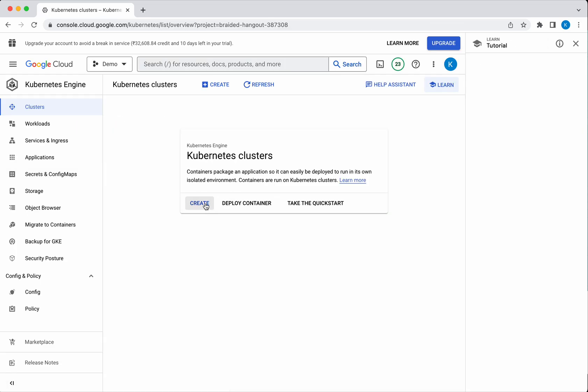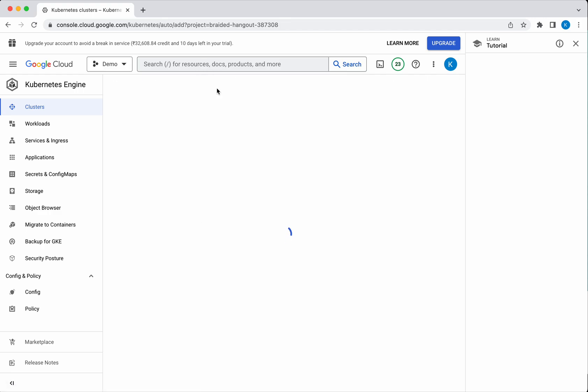Click Create. You can click Create here, then click Create.